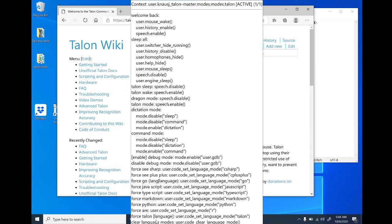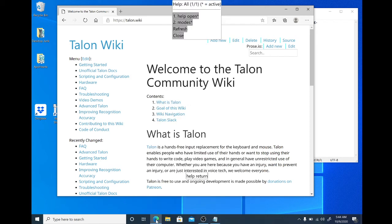Help context. Help return. Okay, so let's wake Talon up again. Talon wake.